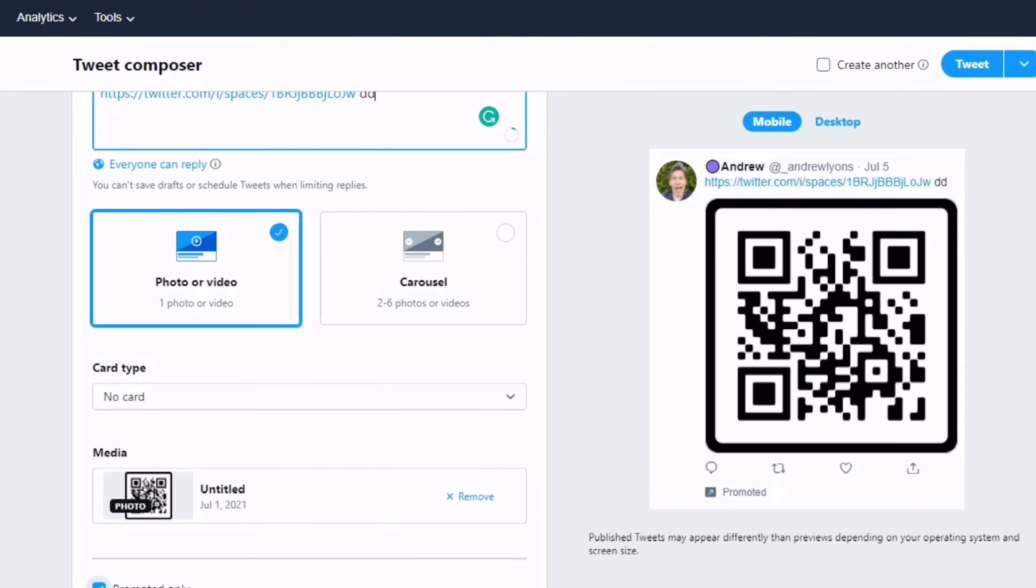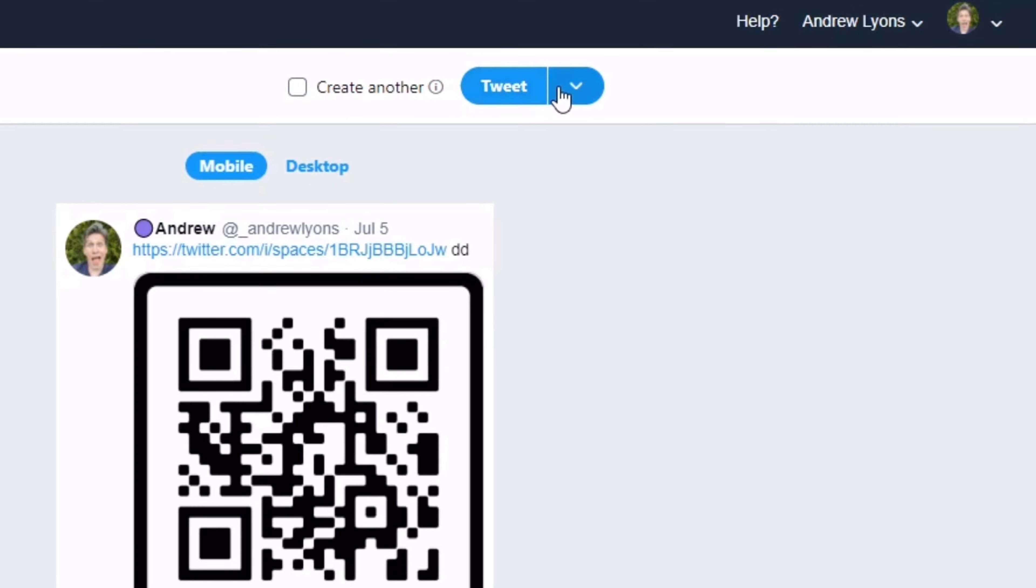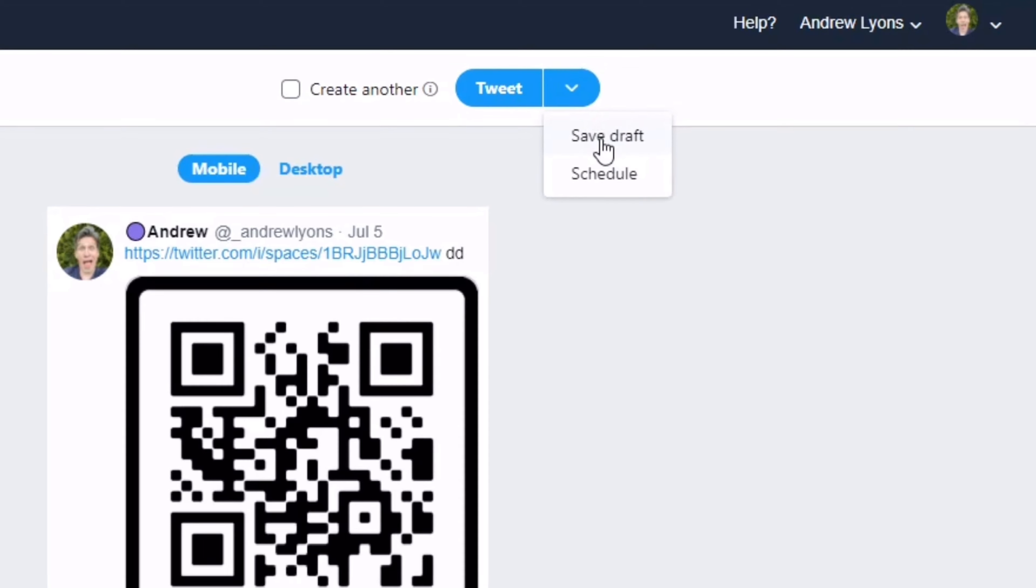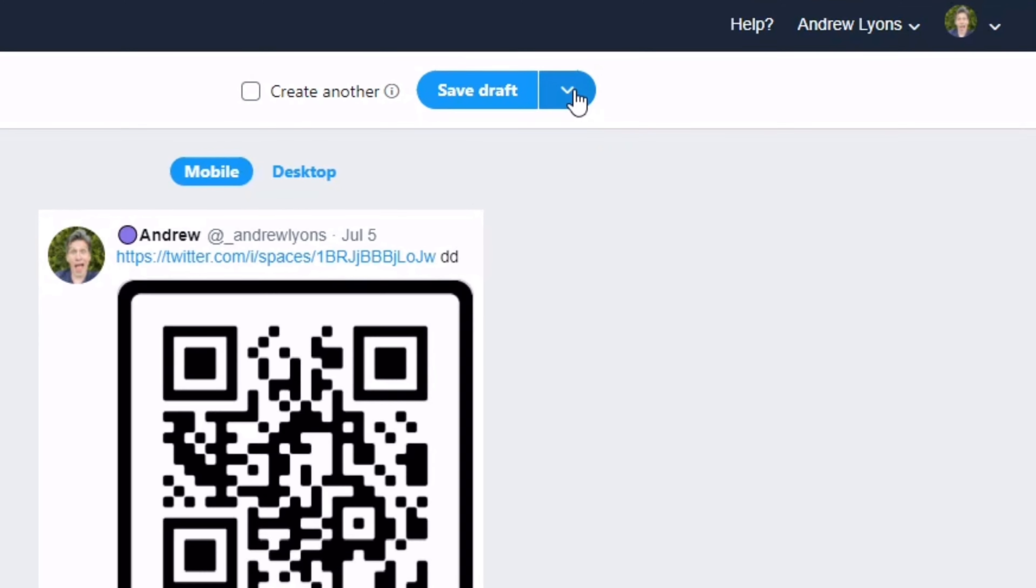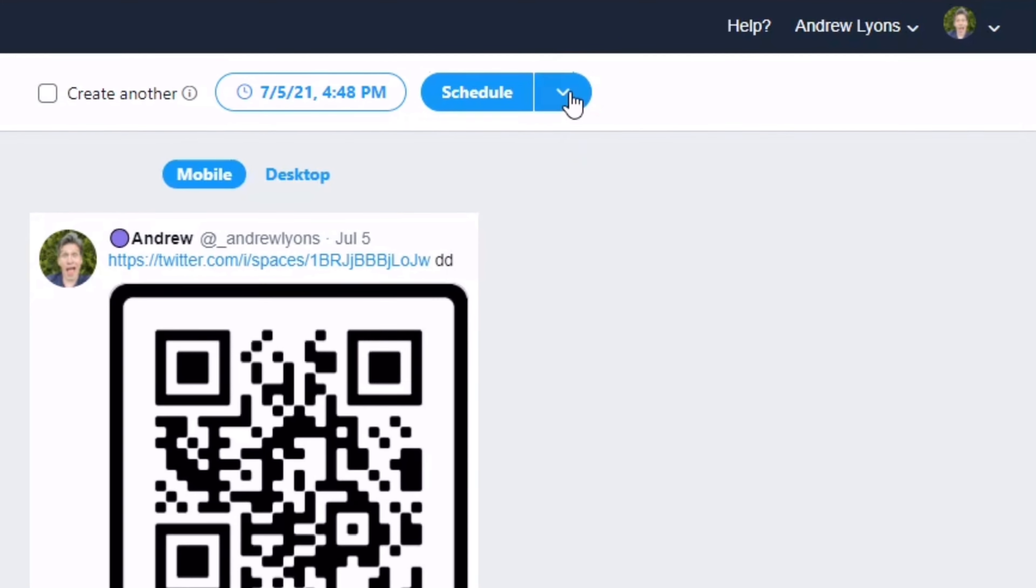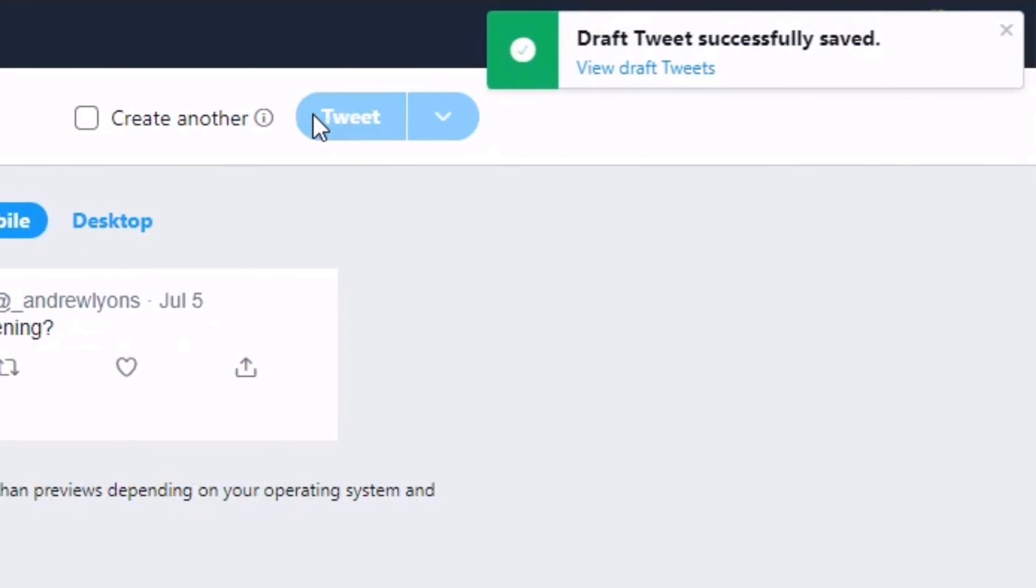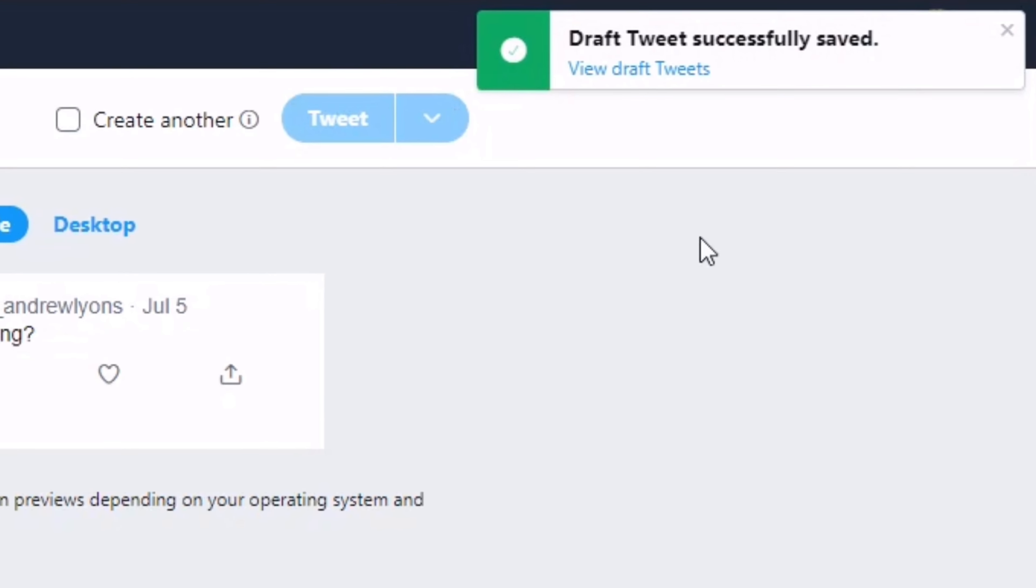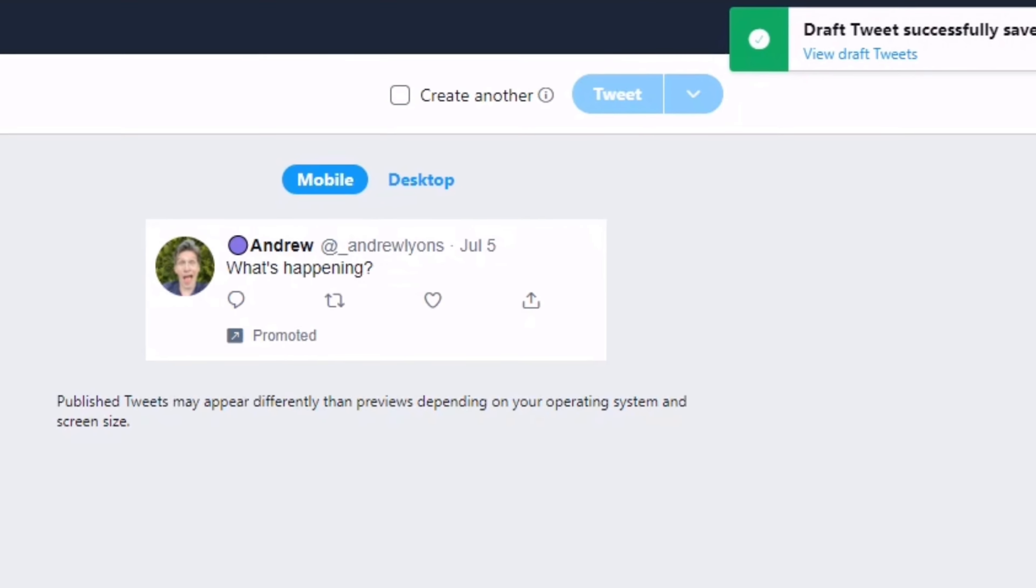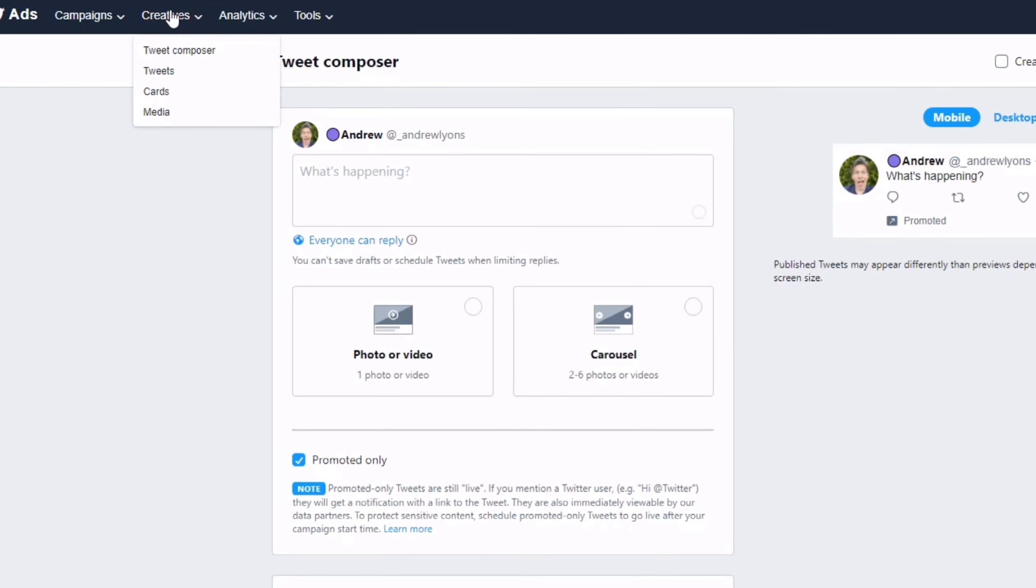We're not gonna tweet it out, we're gonna save it as a draft. You've got to do this twice. If I do a Schedule Draft, then you click Save Draft, and it won't work until it says 'Draft tweet successfully saved'. Then go back up to Creatives.